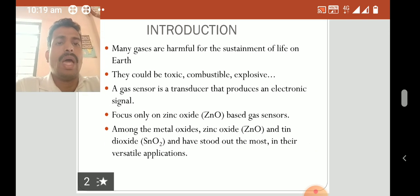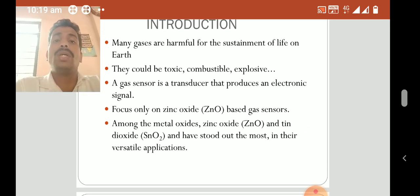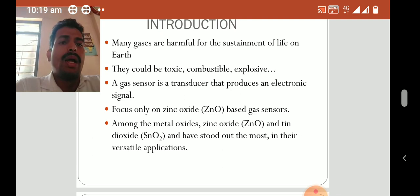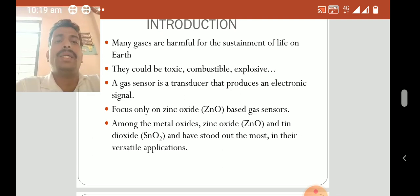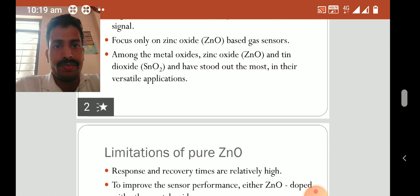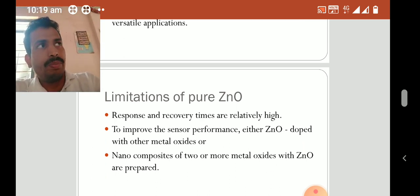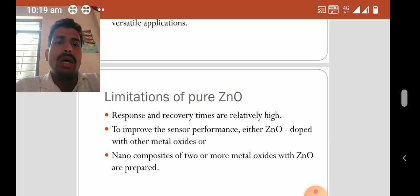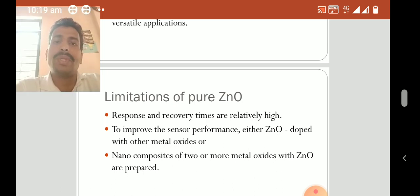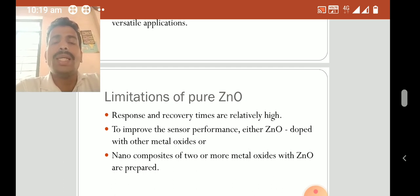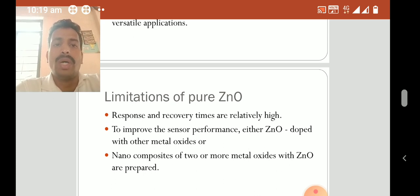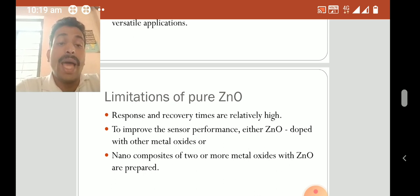Among metal oxides, zinc oxide and tin oxides are the most important and have stood out in their versatile applications. First, let us consider the limitations of pure zinc oxide. The response and recovery times are relatively high.